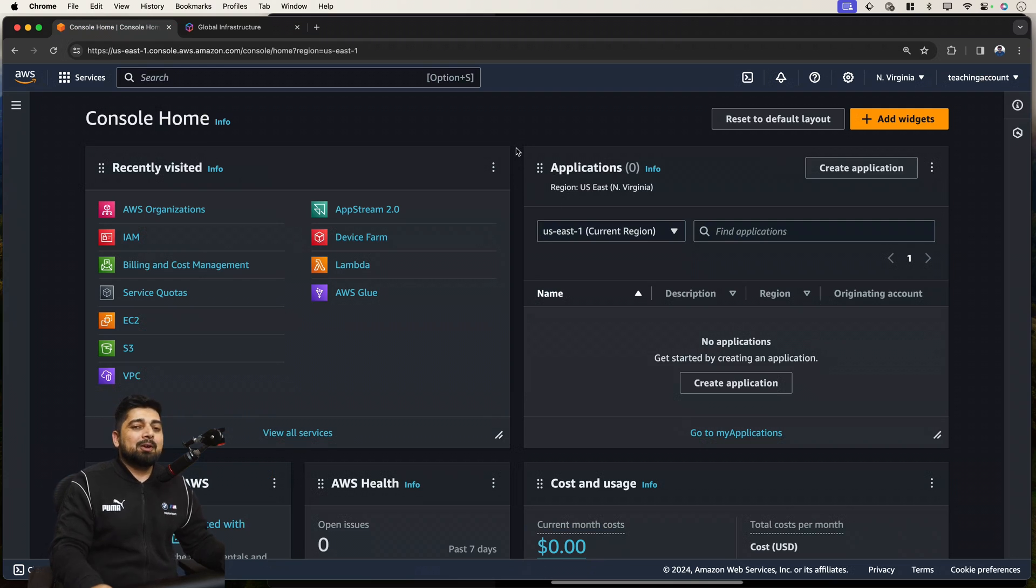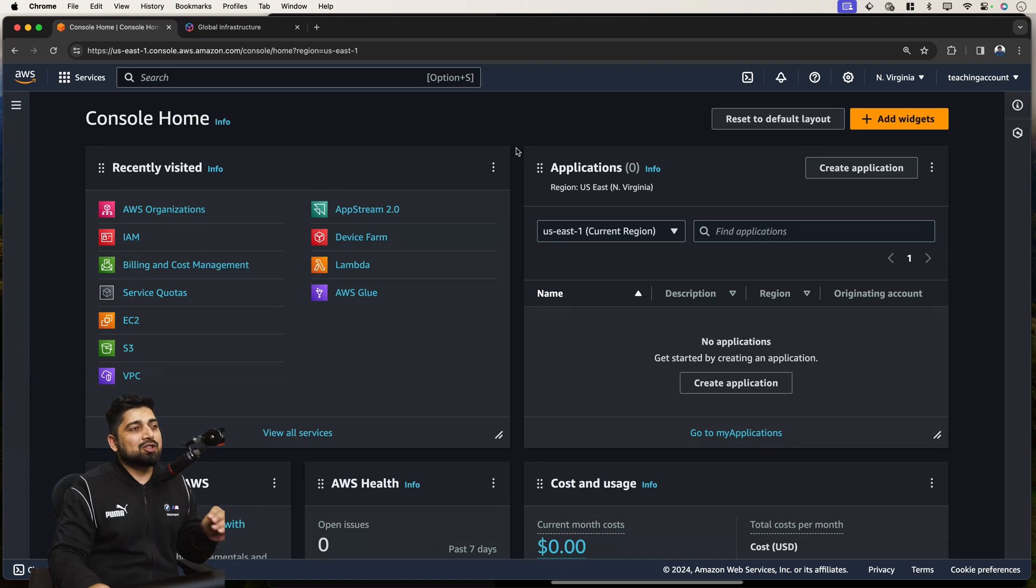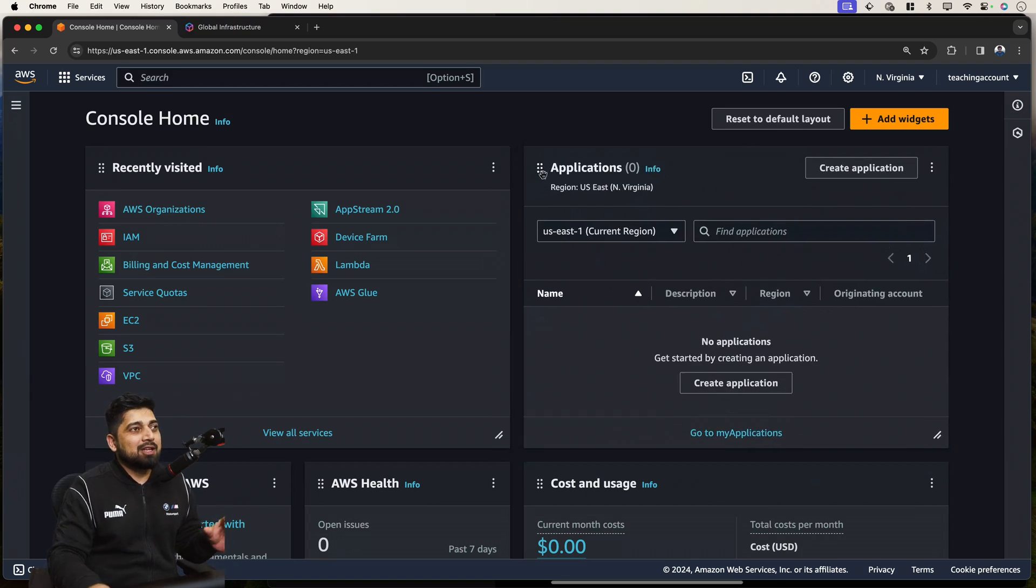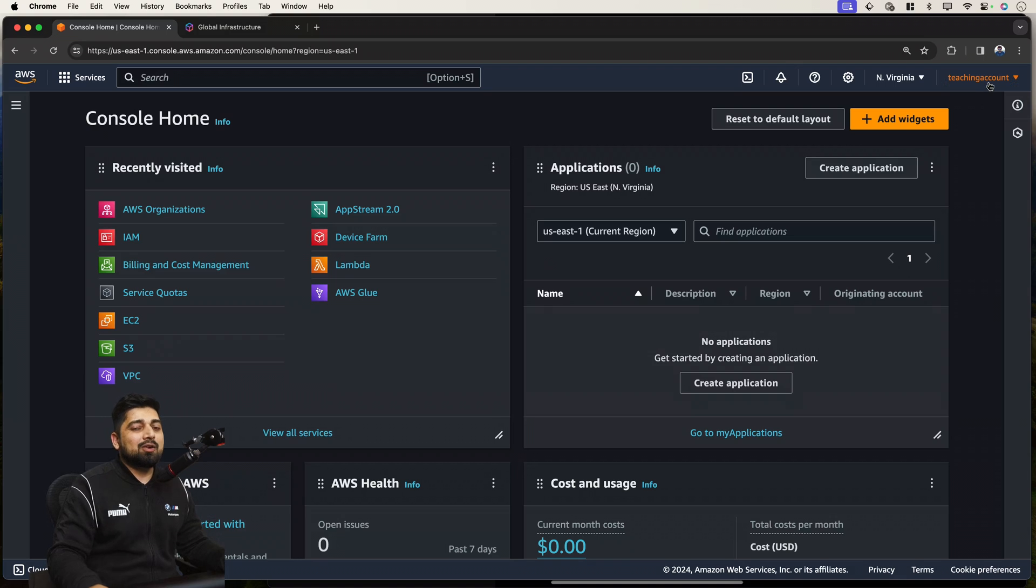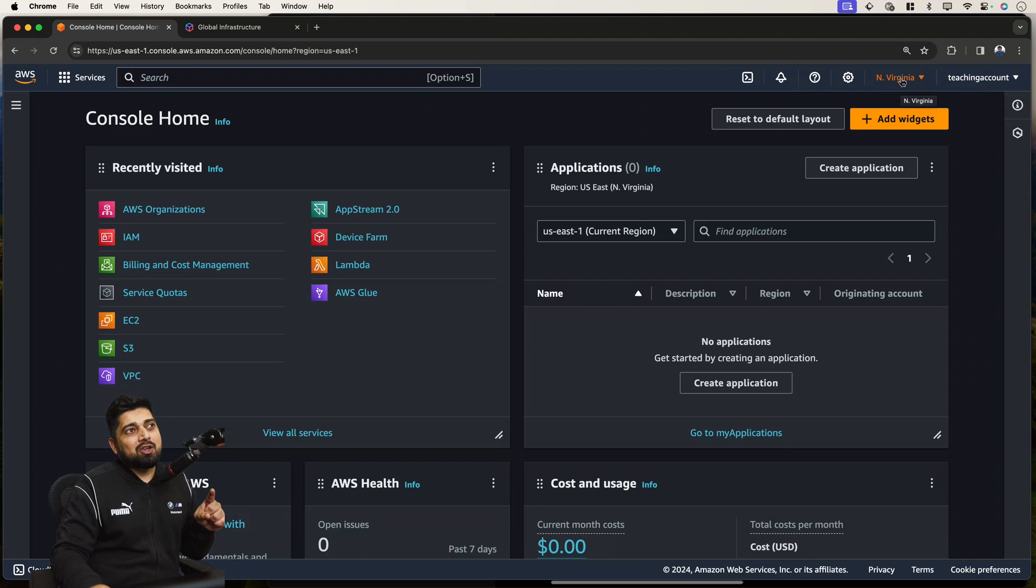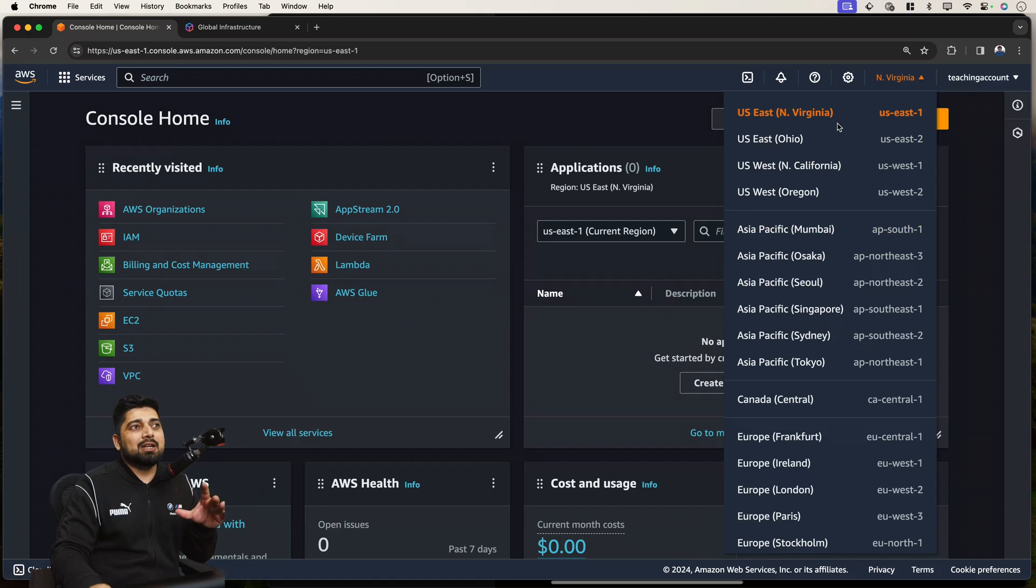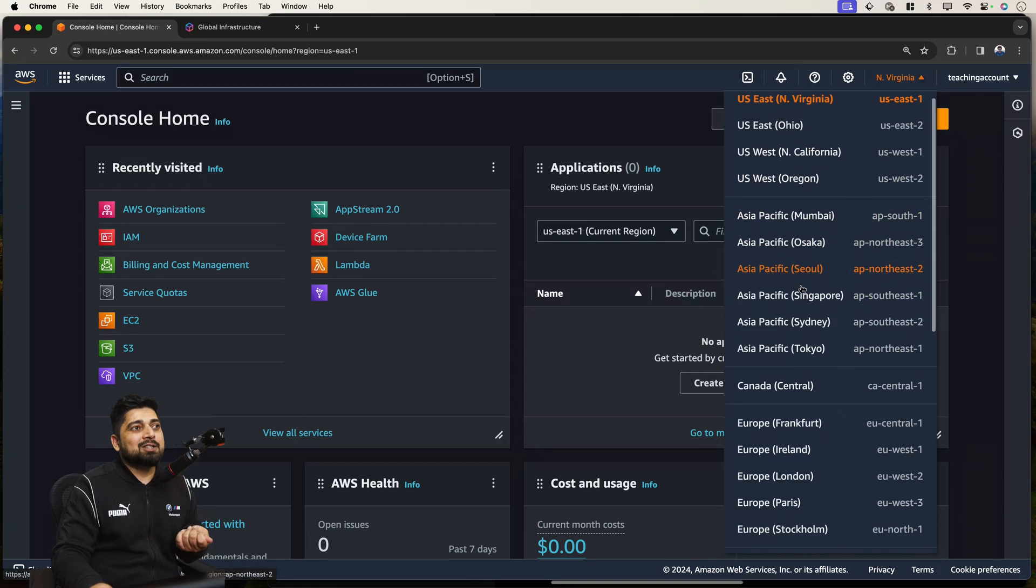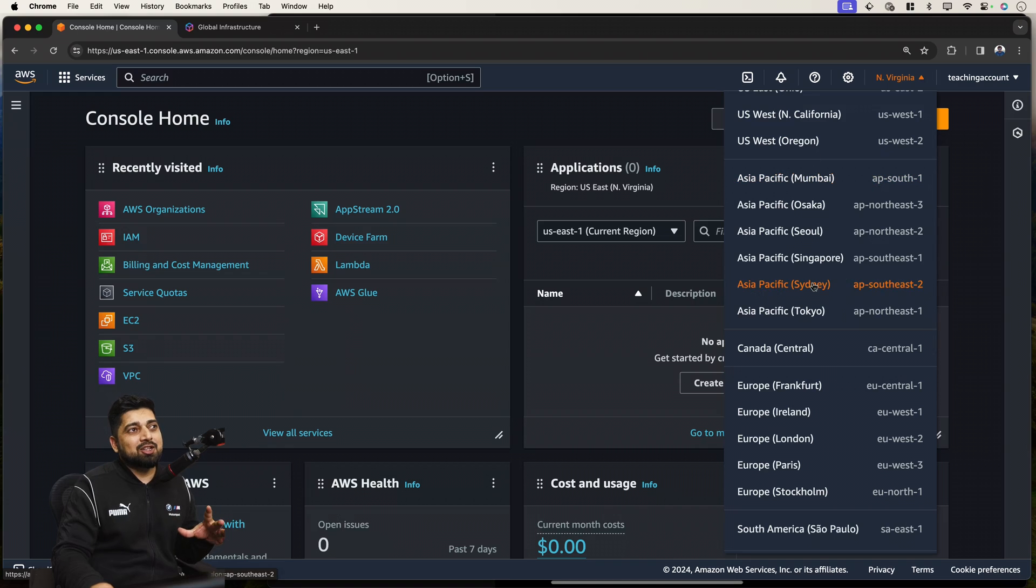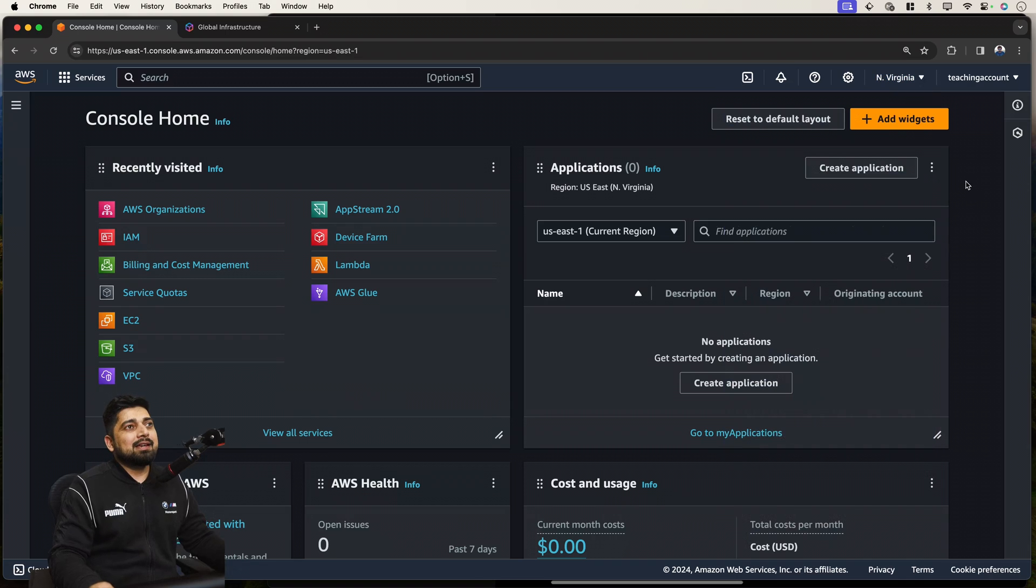So we will be discussing about the IAM identity and access management. This is the console that you'll be seeing for the very first time. Maybe your console looks a little bit different because these applications are now drag and droppable. So you can change the view. This is the default view that we'll be going through. So first of all, this is my original account being logged in from the root user. I don't do anything with this account. This is just for teaching purposes. And this is the root account. And also at the top, you'll see Northern Virginia.